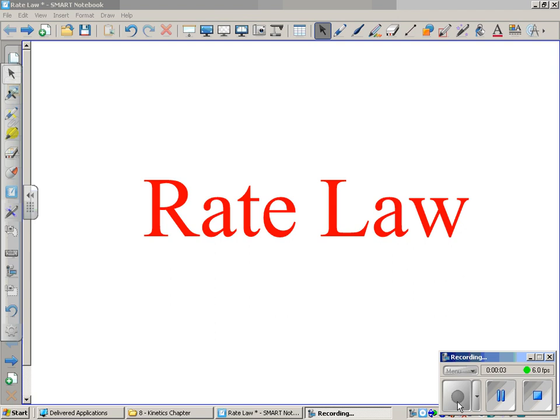Sorry that we're doing it this way today, but sometimes things are out of my control. This idea of writing rate laws is really super important — the AP test is definitely going to have rate law problems on it. We're going to start learning how to do that today and expand upon it later.